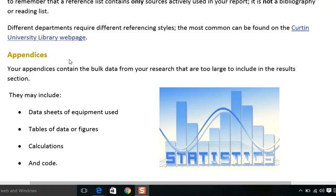The last portion is appendixes, where you write definitions and difficult terms and words. Your appendixes contain the bulk data from your research that is too large to include in the main research sections. Whatever data and information it is not logical or practical to place in the main sections of the report goes into the appendixes section.